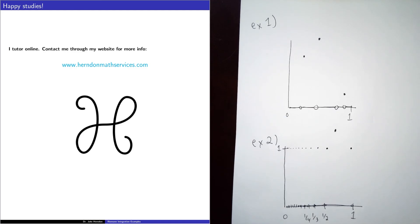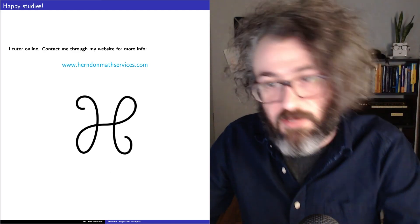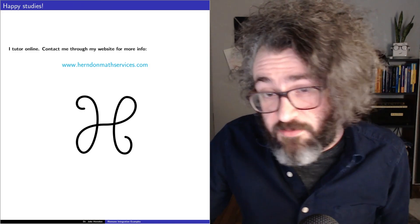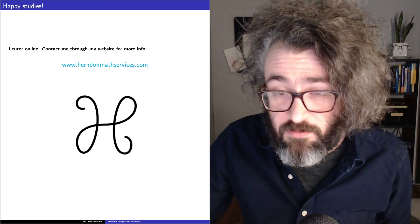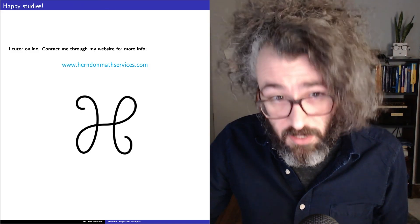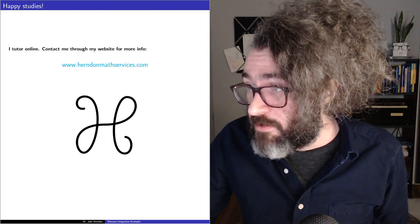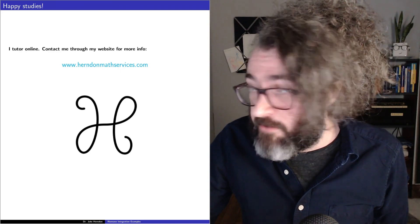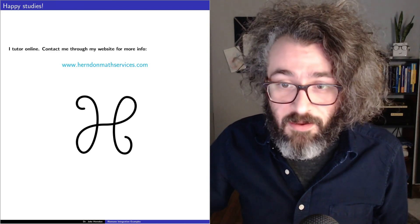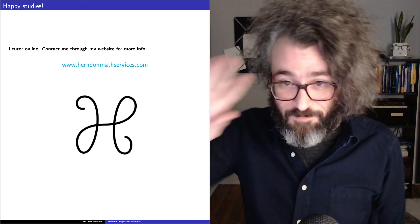That is the end of the video. I tutor online, so if you are looking for a real analysis tutor, you can get in touch with me at my website, HerndonMathServices.com. Bye.